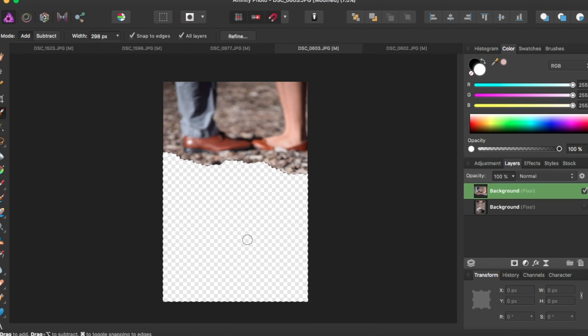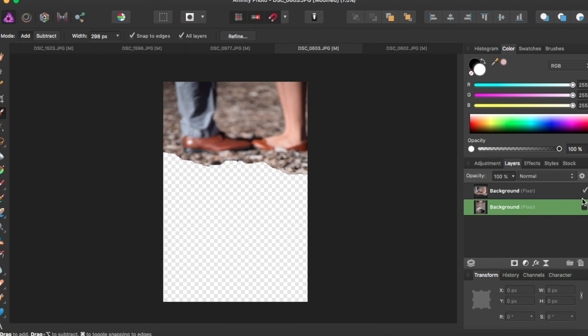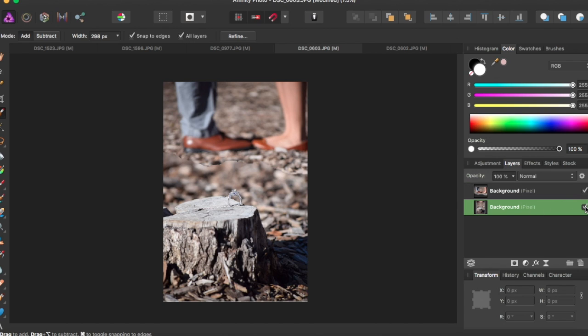Now just click command D to deselect that and we're going to turn back on the other picture on here, so we're going to put it back on.